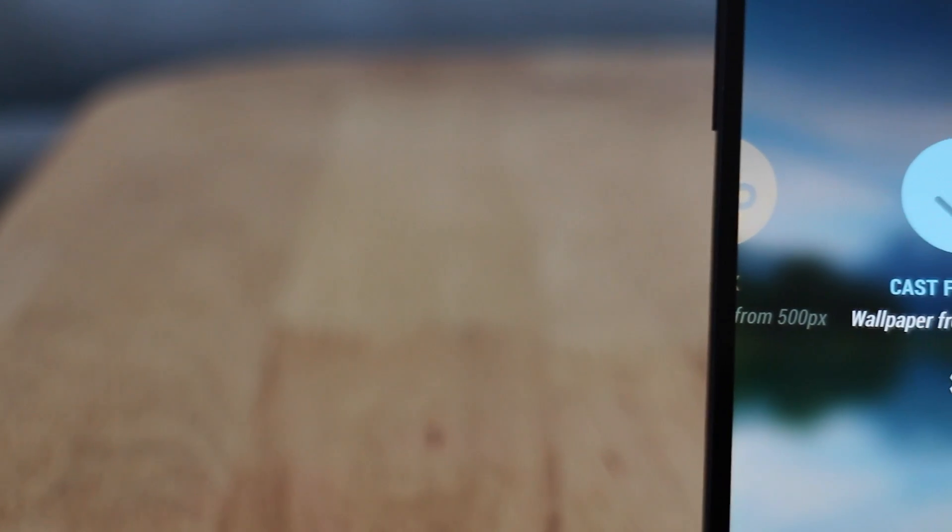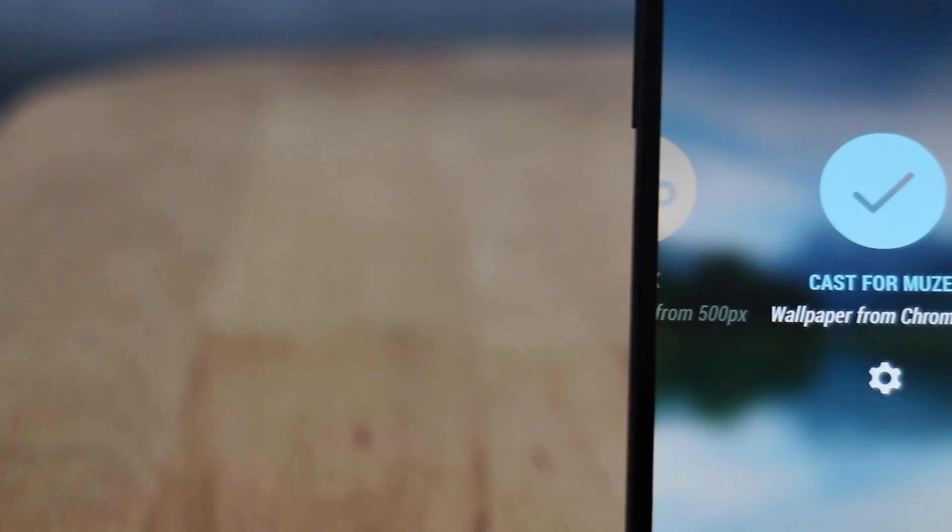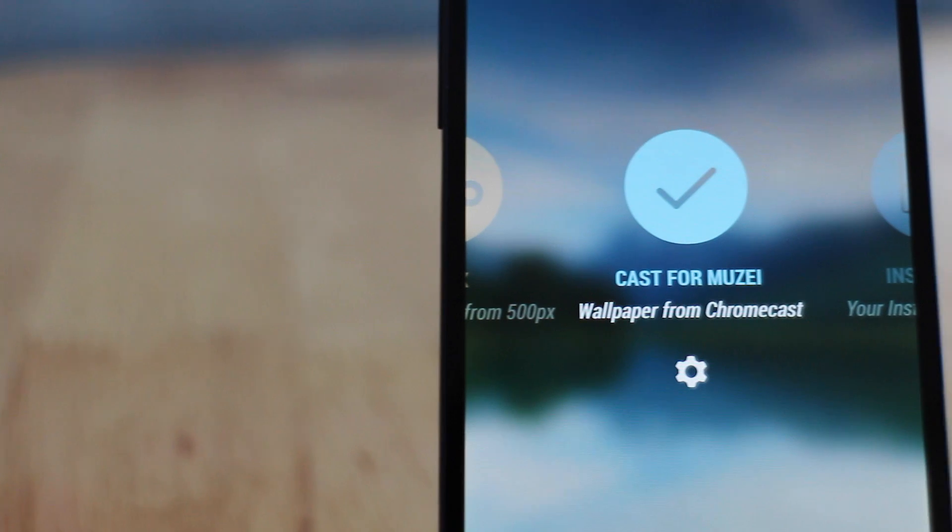To get these extensions all you need to do is go into the Play Store, search for Muzei — that's M-U-Z-E-I — and you'll see a list of apps there underneath the main application that are add-ons you can get to change the sources of imagery. I'll put all the links to the ones that I've found in the description below so you can check them out for yourself.